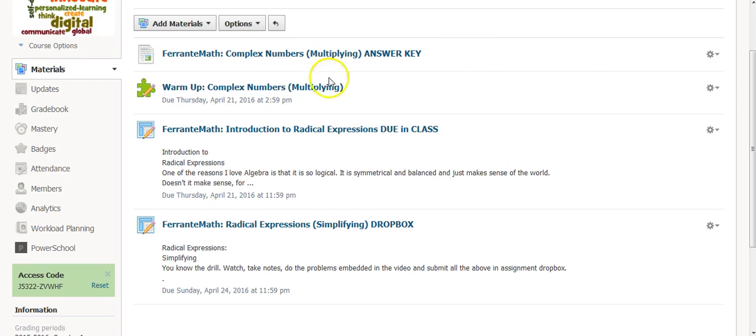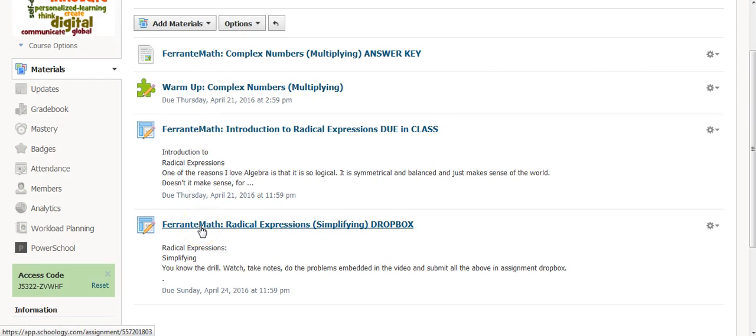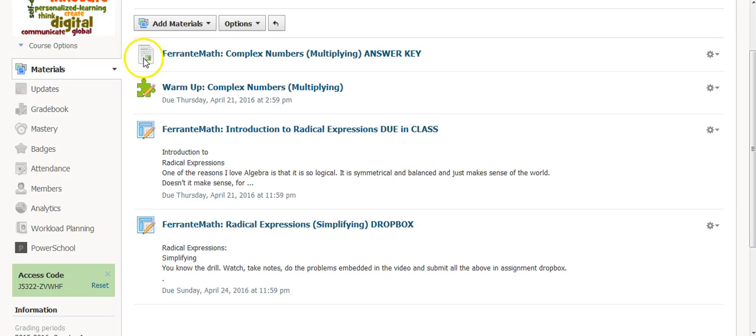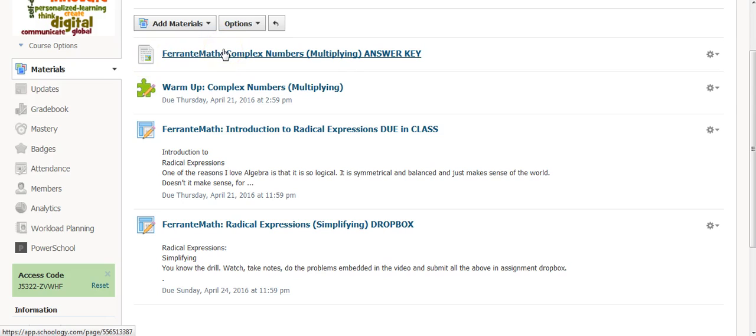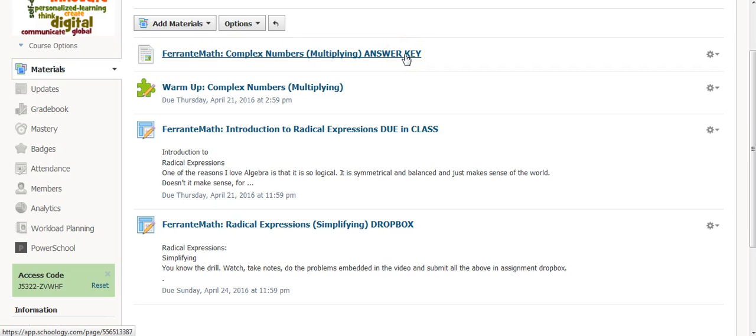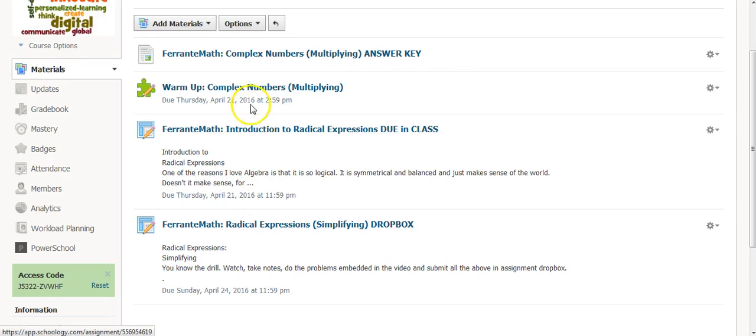But only three of them were available to be graded. This one uses Pages, and Pages is not a gradable assignment. Indeed, it was just simply an answer key that I posted. I didn't want it to show up as an assignment for them to complete, but these three were.